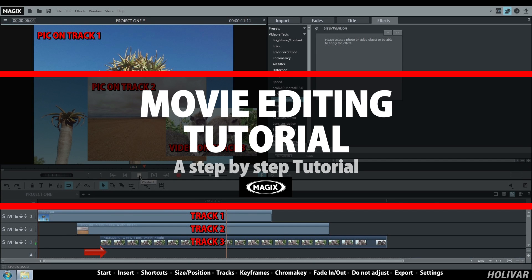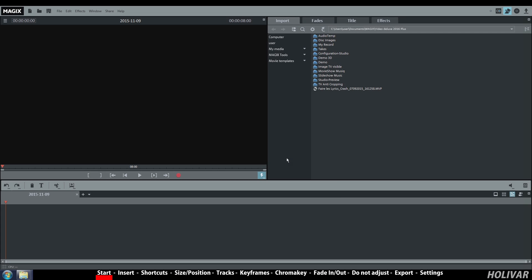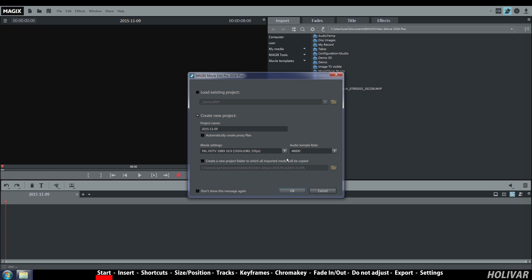Welcome to this tutorial for beginners. When you start the software, you have two options: load existing projects and create new projects.